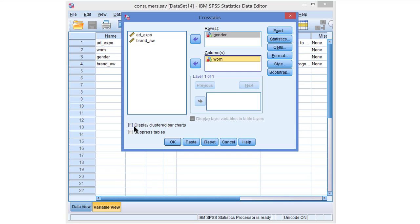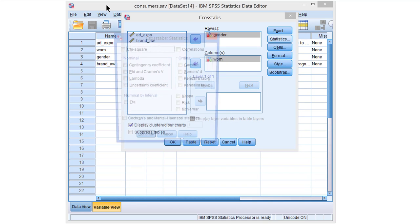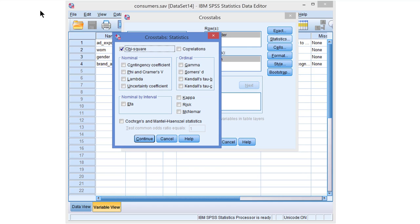Now I recommend to check the Display Clustered Bar Charts option. It will produce a bar chart that will help you understand the results. In addition we need statistics. First of all, a chi-square statistic, because we are going to apply a chi-square test.